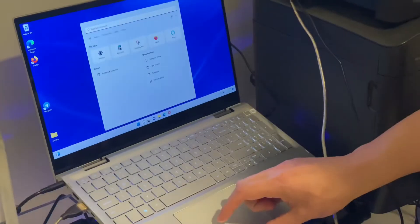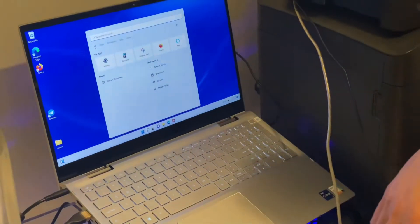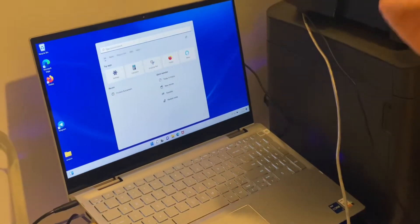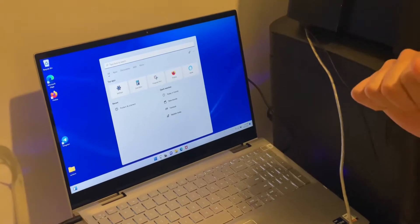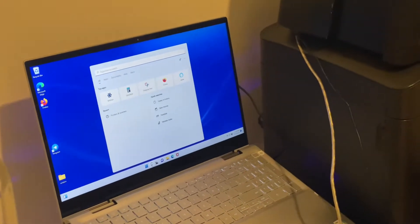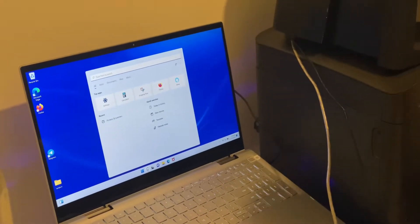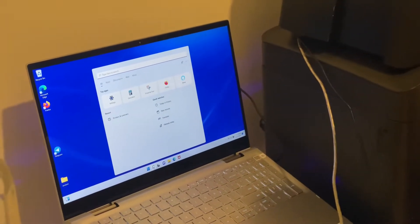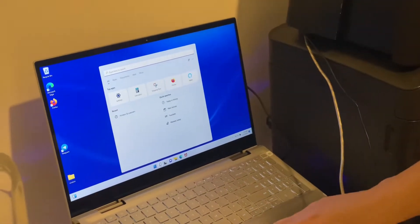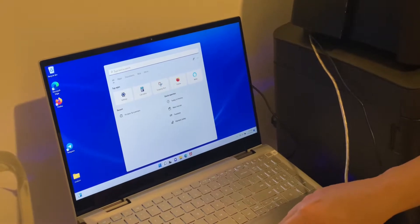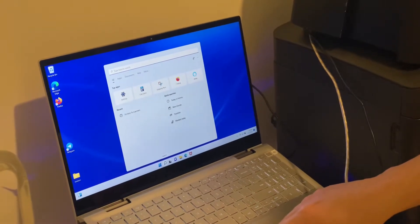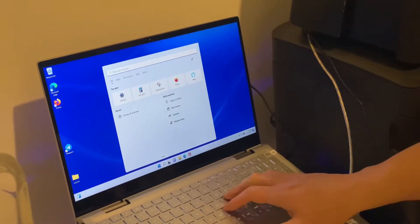When you need to calibrate the ribbon sensor on the Fargo DTC 4500E printer, go into the search menu.